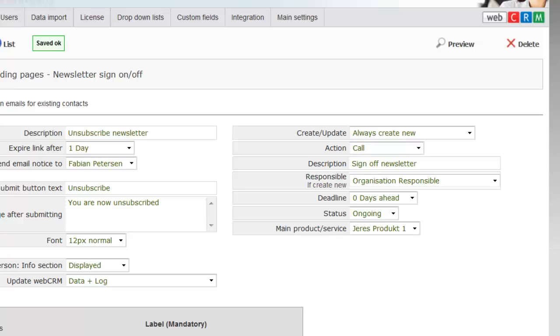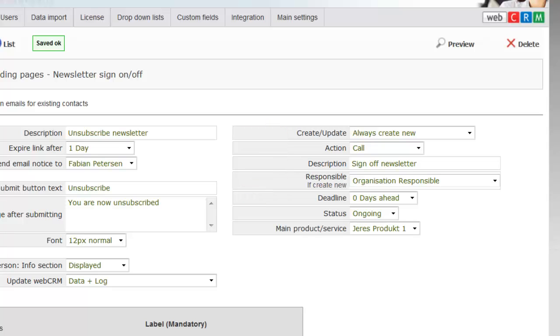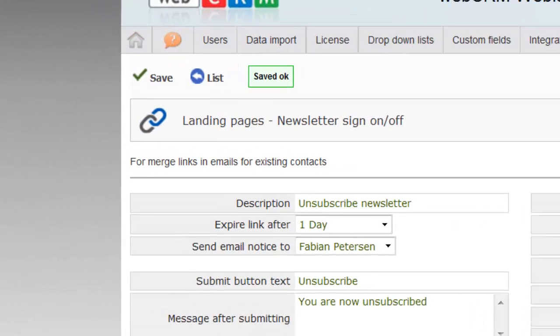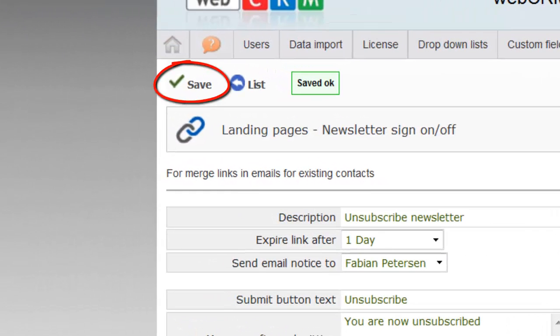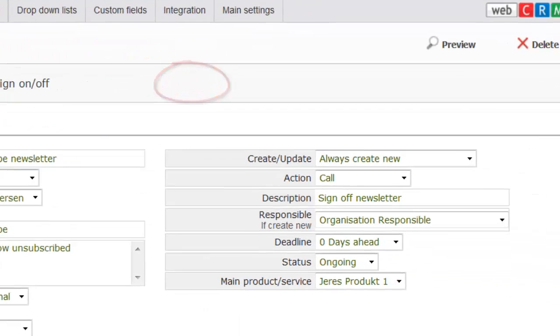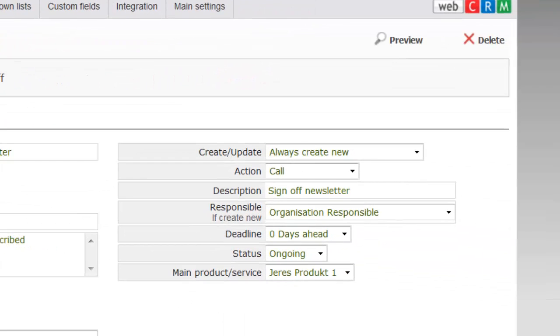Up here you can choose whether to create an activity to one of you, when a recipient unsubscribes from your newsletter. The activity can, in example, be used for follow-ups on the recipient subsequently. If you select this feature, you now have to press Save. Then select the standard information these activities must be created with, and then press Save again.